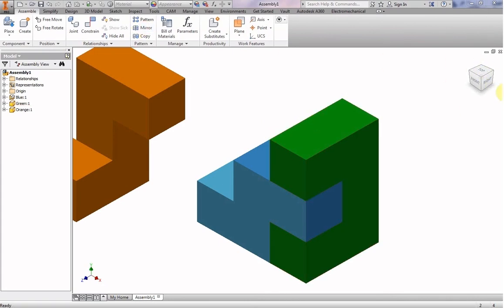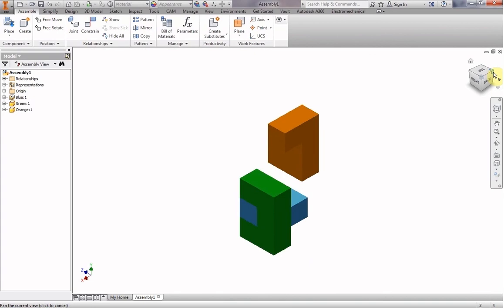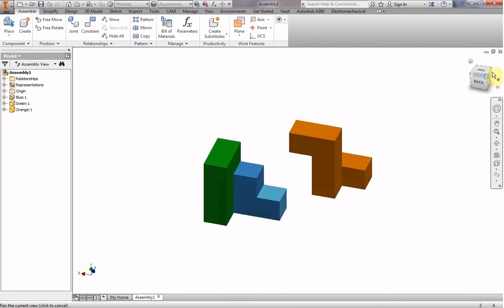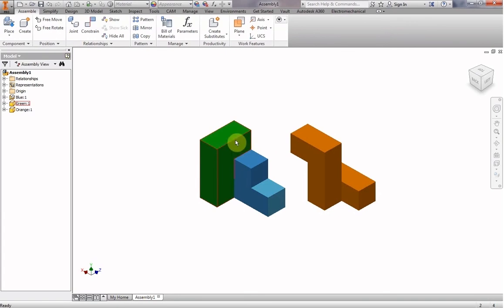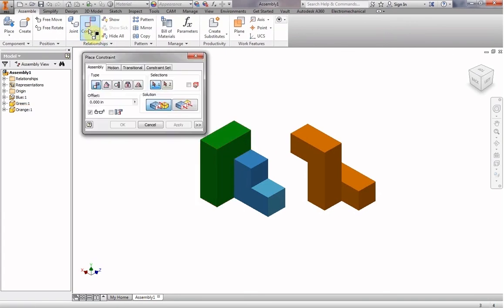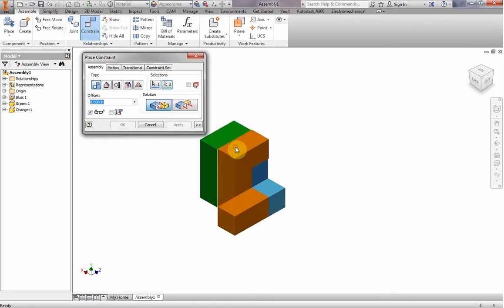And we need the other side of this orange piece to mate with the other side of this green. So let's spin around first so that we can see. So this surface of the orange needs to come up against this surface of the green. So we click on constraints and we're still on mate. So that one and that one. And the orange one will move because the blue one is pinned in place. And that looks good, that looks great. So we hit apply.